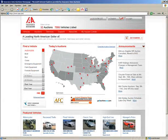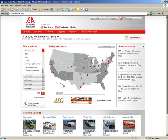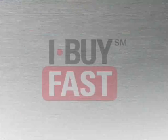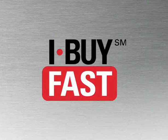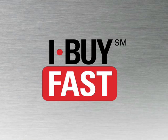iBuyFast is the perfect way to buy what you need now without waiting for the next auction. Find the vehicles you need today and buy them now with iBuyFast.